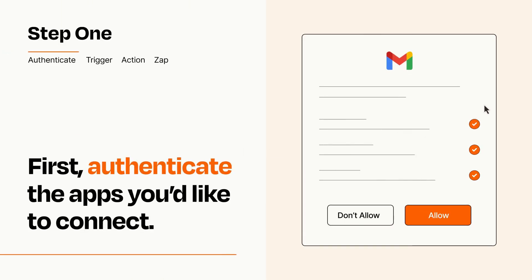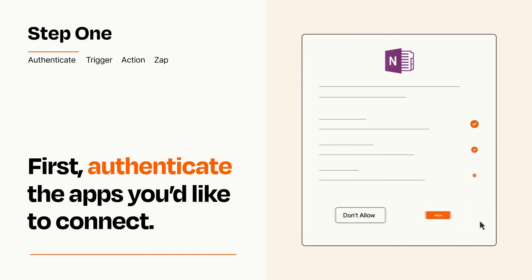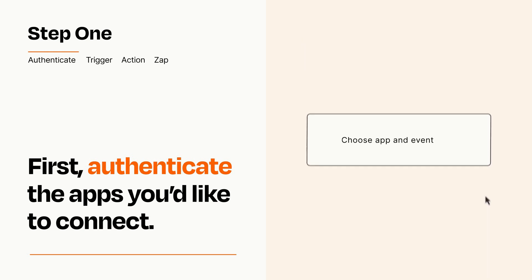To get started, you'll just need to authenticate your apps, which takes just a few seconds. Zapier meets industry standards for encryption when connecting with each of your apps.